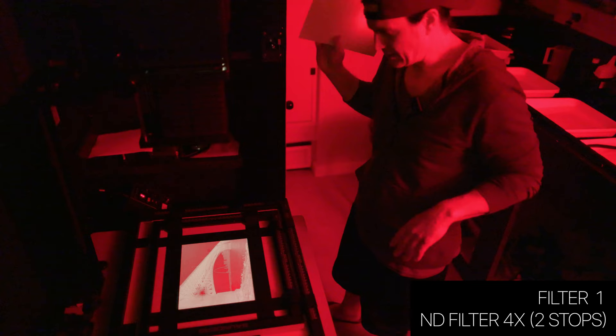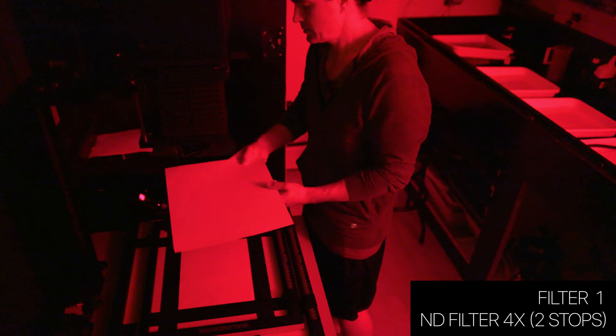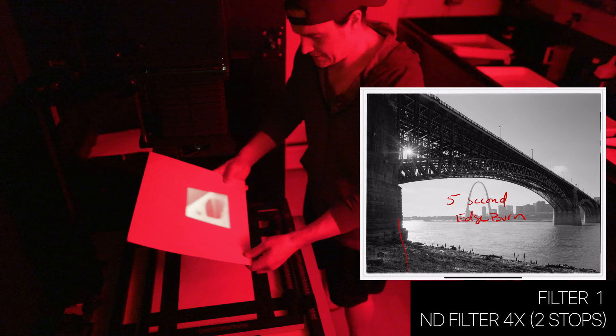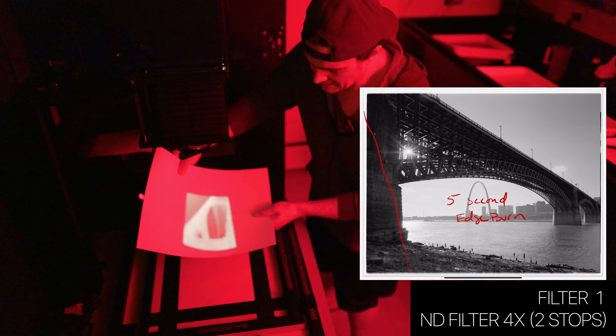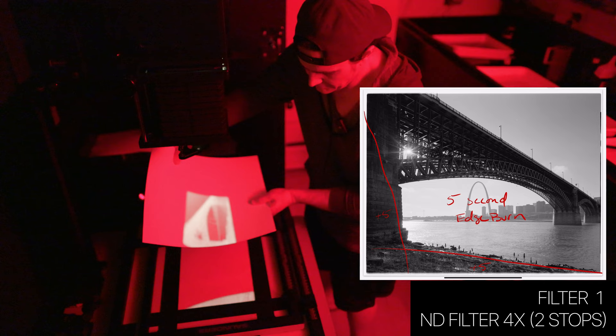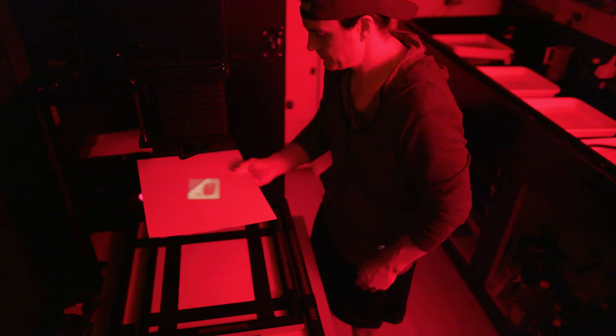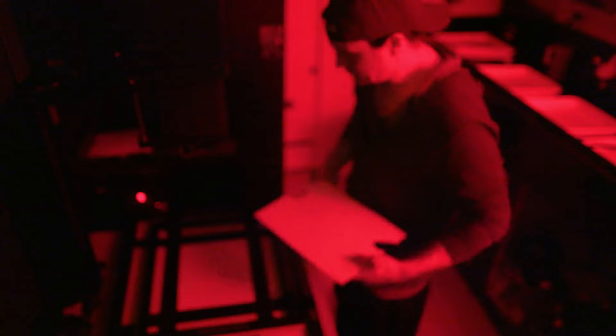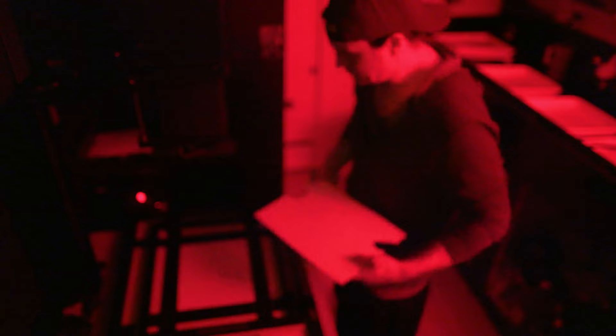Next, with that same one filter, I'm going to hit the bottom five seconds—just a little edge burn. I hit this side but I'm going to be careful on that top because it was a little dark already. Now I'm going to adjust this filter to a zero zero. I'm going to take the ND filter out and there was this little piece of trash on the bottom that I want to burn down, and I'm going to burn that down for 20 seconds.